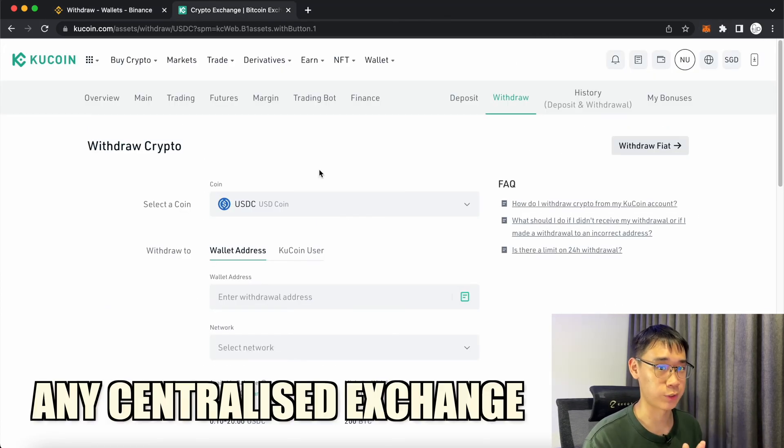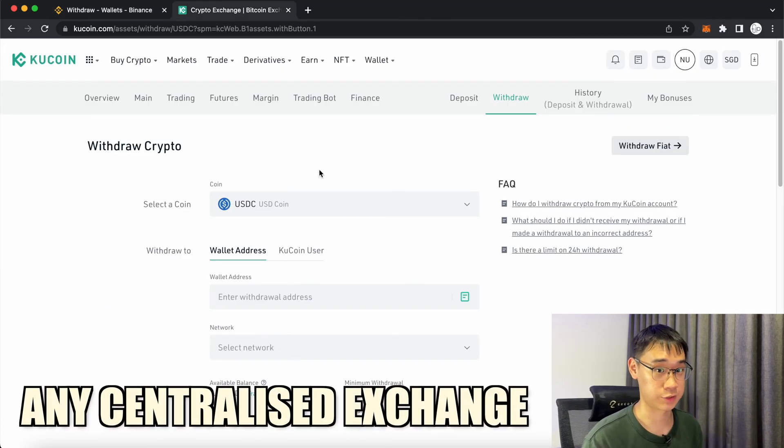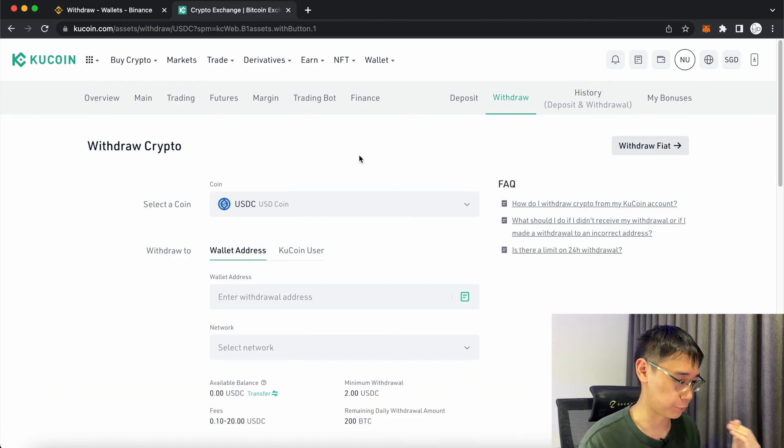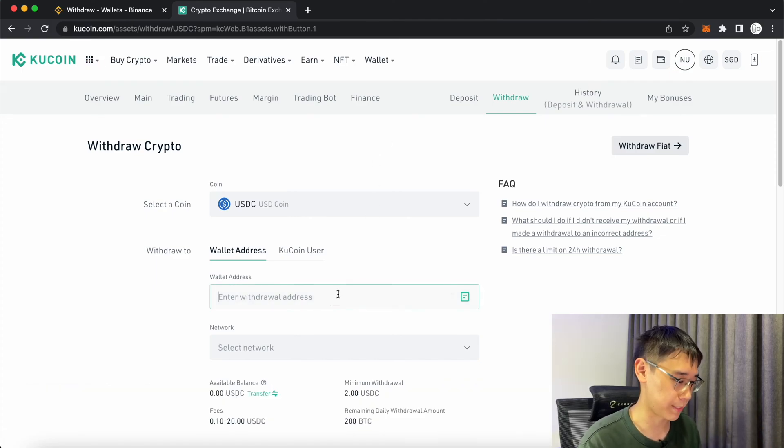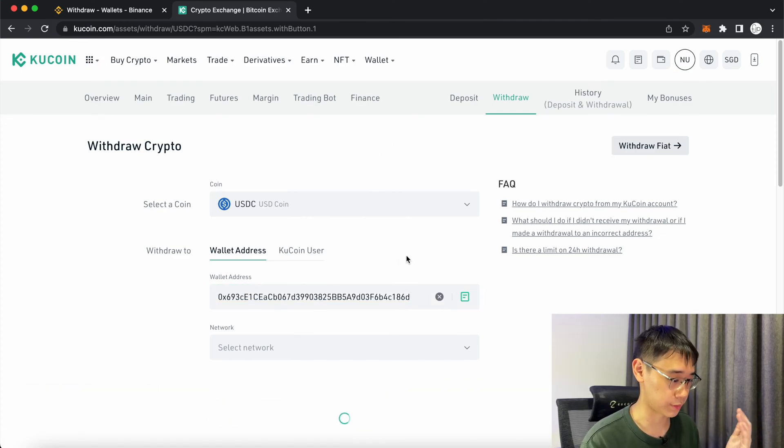The same process can be applied to any other centralized exchange, such as KuCoin. You can go to the withdraw page, select USDC and paste your Metamask deposit address.